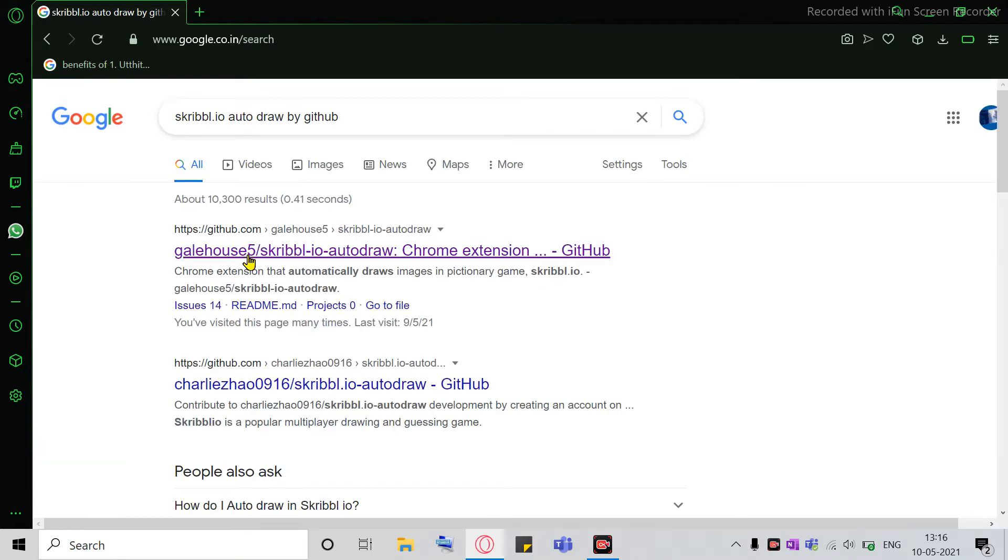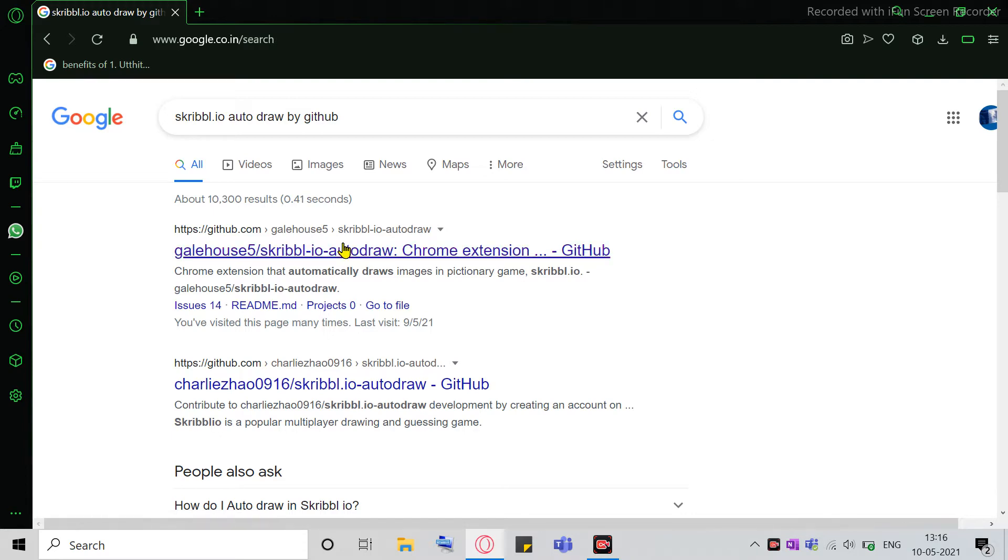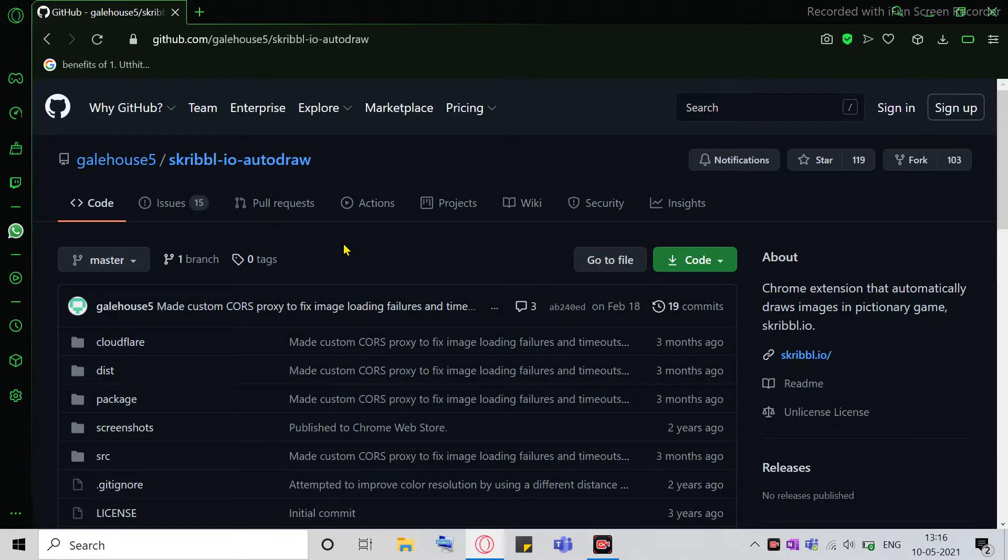So if you see, there's the first link, which is by Gale House 5. So you click on that, I'll be attaching this in the description as well, so you can in one click come to this page.